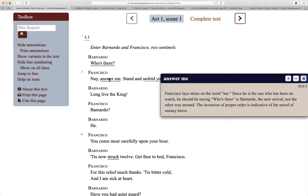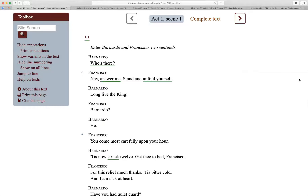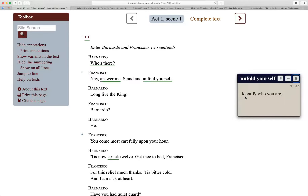And again, 'answer me' — this is kind of important. He doesn't say 'answer me,' he says 'answer me.' I will explain, and have explained in our other class recording, why this is the case. And in cases where you may not understand what something means — like 'unfold yourself' — you can click on it and it will show you the definition: 'identify who you are.'